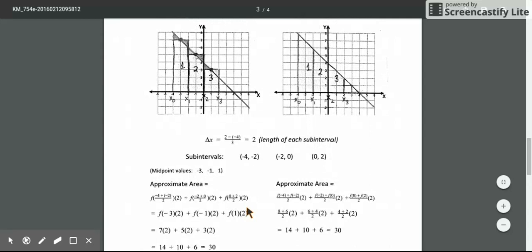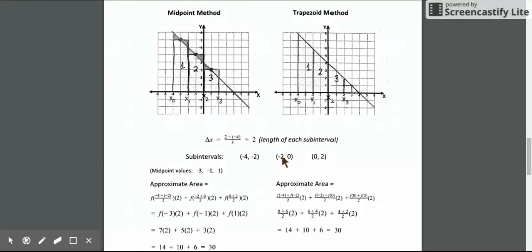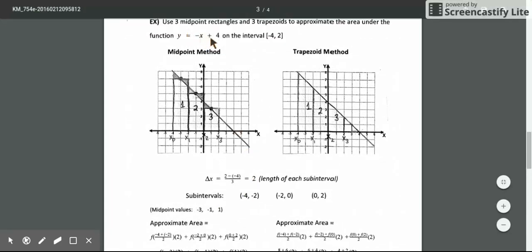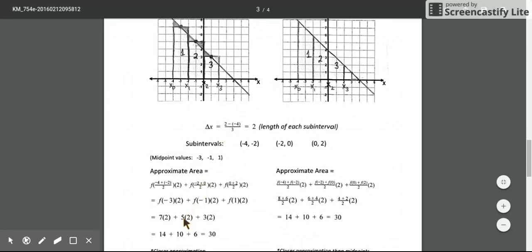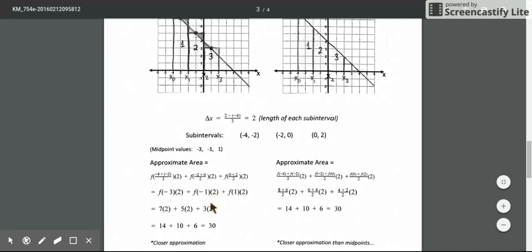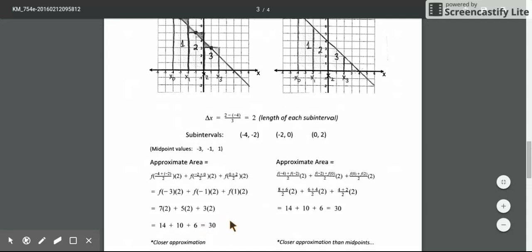For the third rectangle, the midpoint of [0, 2] is 1. Evaluating f(1) = −1 + 4 = 3, and multiplying by the width of 2 gives an area of 6. Adding up the three areas — 14 + 10 + 6 — the approximate area under the graph using midpoint rectangles is 30.